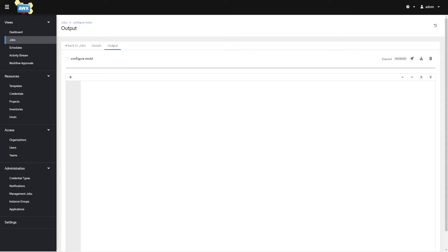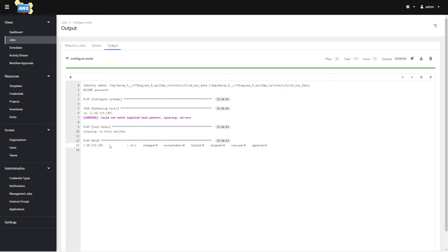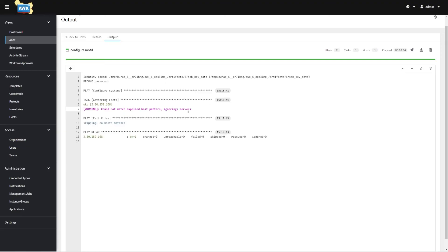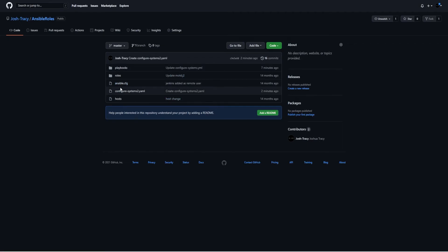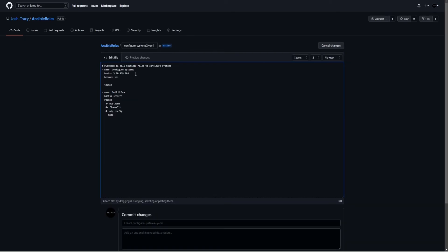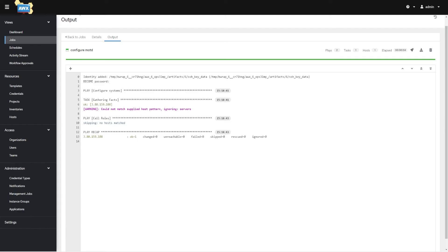Going back to Jobs, we should see Configure Message of the Day running — and success. But actually it says 'no hosts match, could not match the supplied host pattern, ignoring servers.' This is a me issue again. I didn't edit the hostname in the right place. This is a pretty old playbook — I wrote it when I was first learning Ansible, so it probably doesn't follow best practices, but it's going to work for this example eventually.